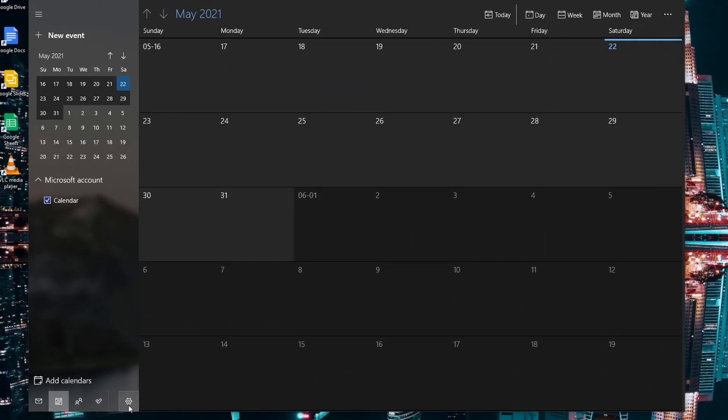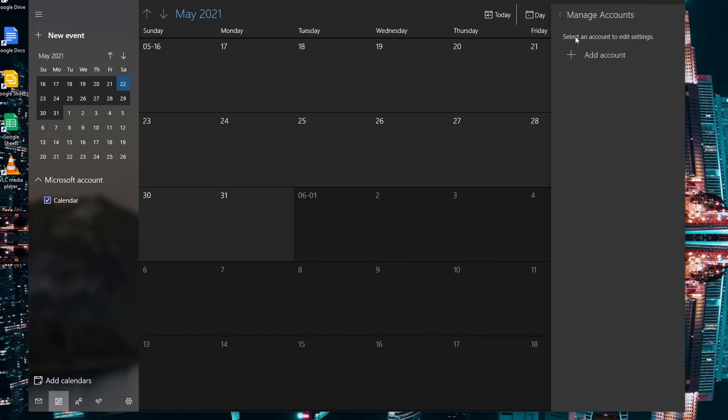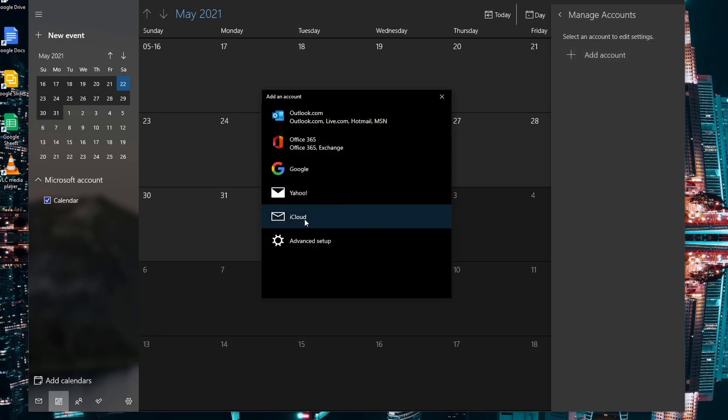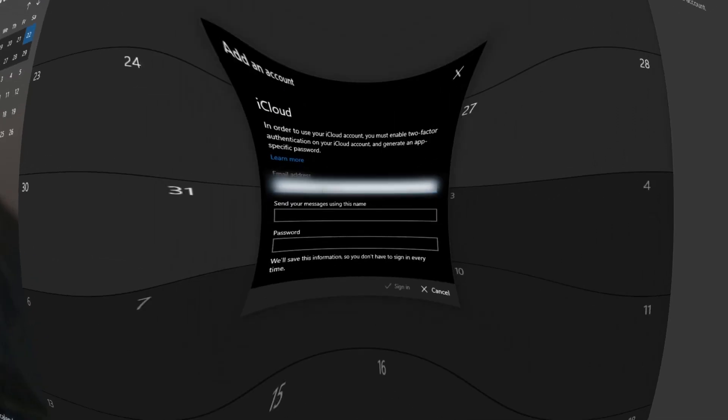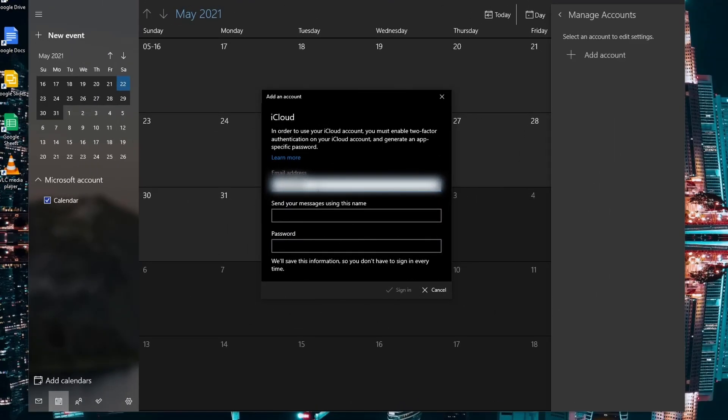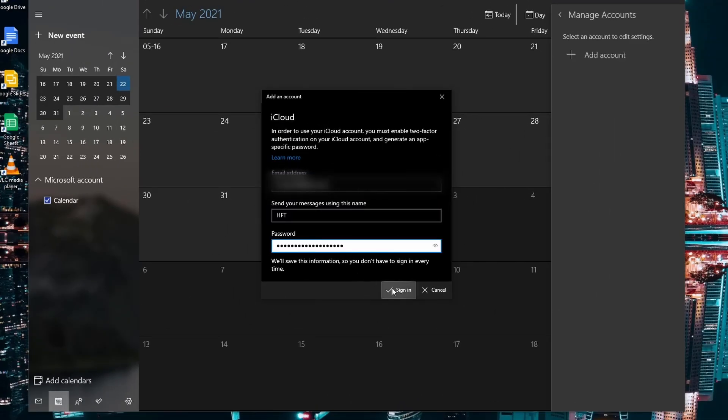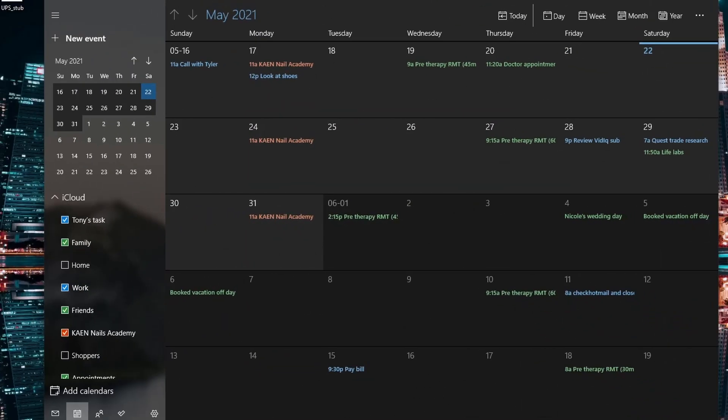Click on settings and manage account, click on add account and select an iCloud account. Enter your email and a name and right click to paste the password. Click on sign in and it'll take a moment. Now you should be able to access your iCloud calendar in the Windows calendar app.